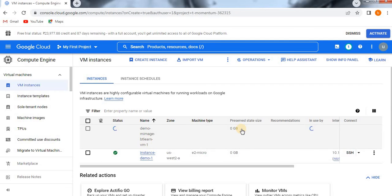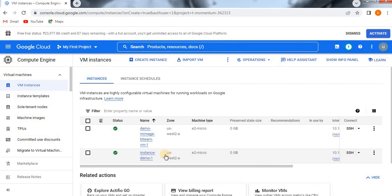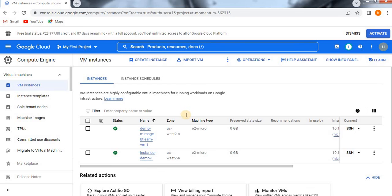The instance is now being created — it will take a few seconds. And it is created. You can see all the properties — this new VM also has the same properties as instance 'demo-1', because we created the machine image from that instance, and then created this new VM from that machine image.